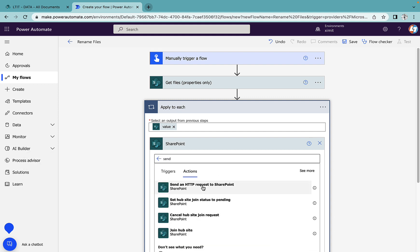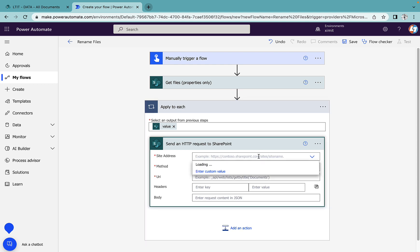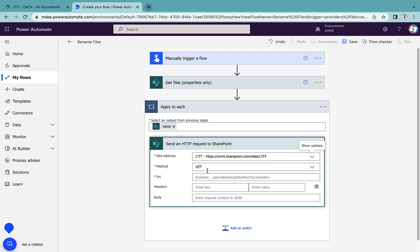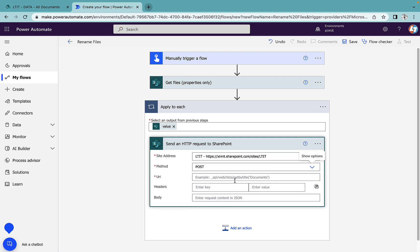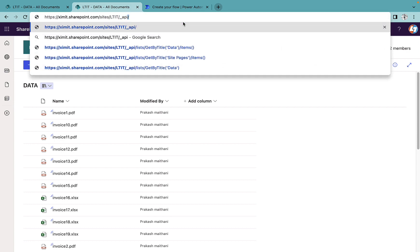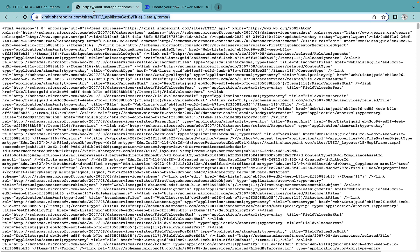The site address will be the same site, LTIT, and the method will be POST. Then for the URI, I'll use the API format: _api/lists/getbytitle, my document library name is Data, and then /items. You have to copy this and paste it inside your URI.